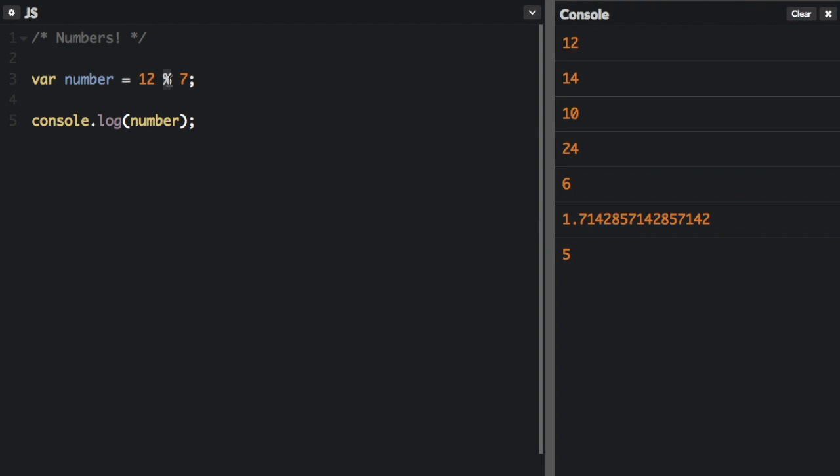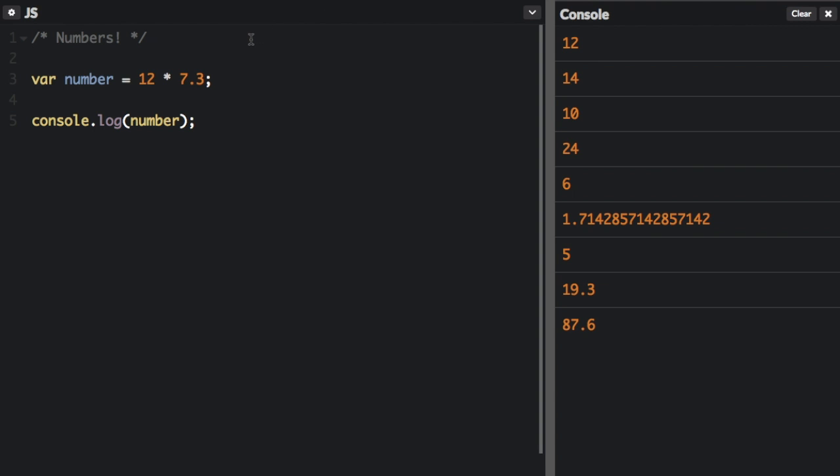And you can do all of these operations with decimals. So, I can do 7.3. We can multiply by decimals. And you can divide with decimals.